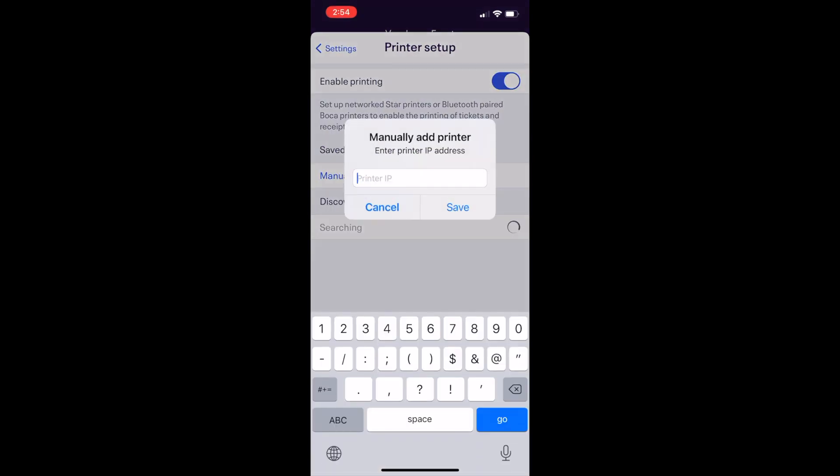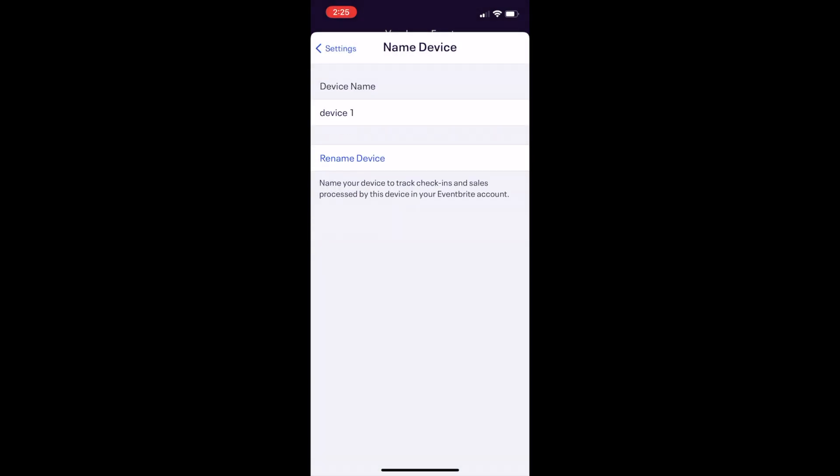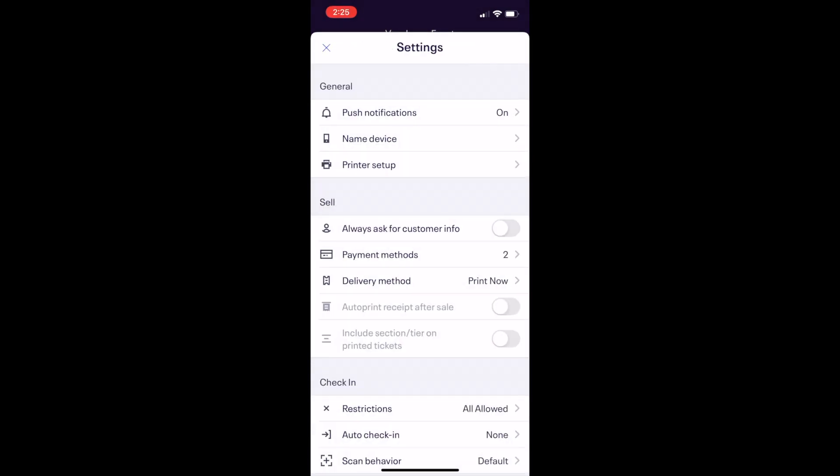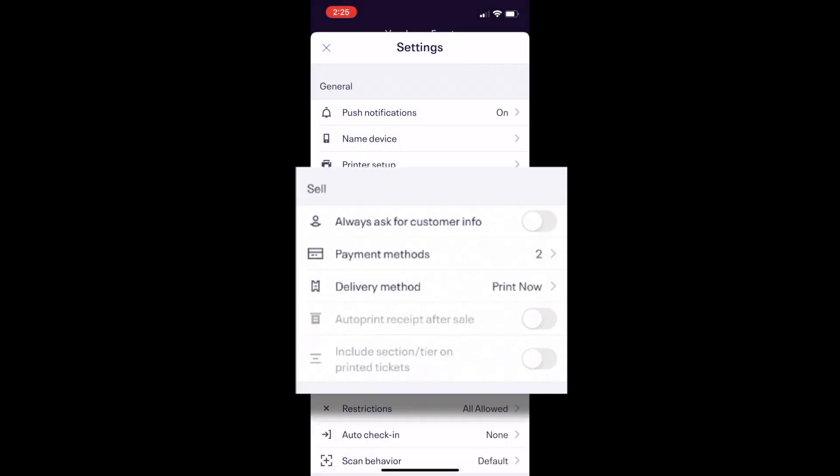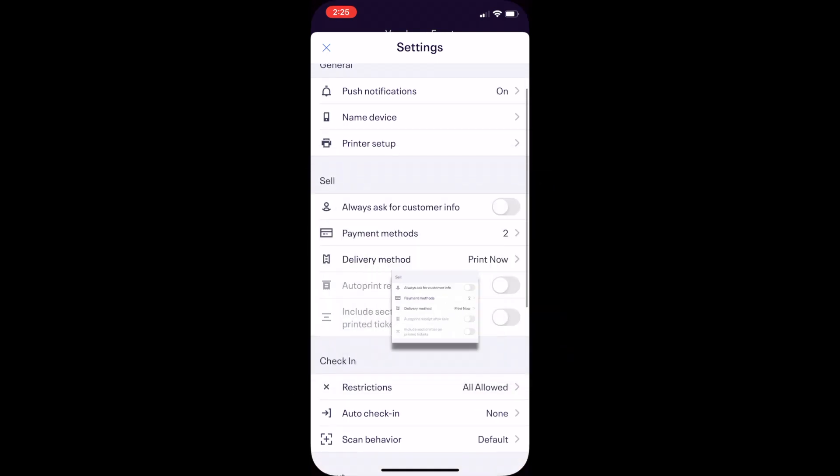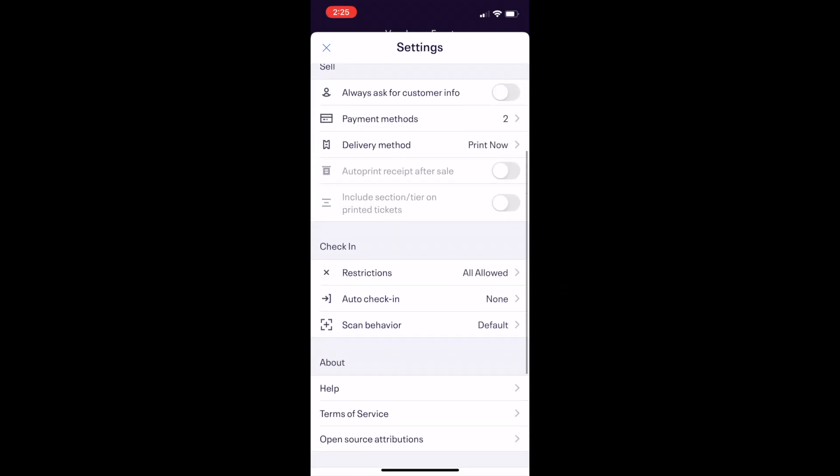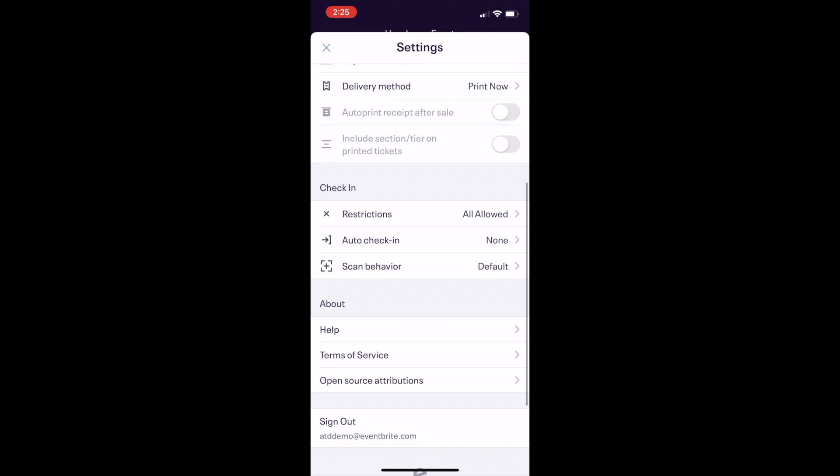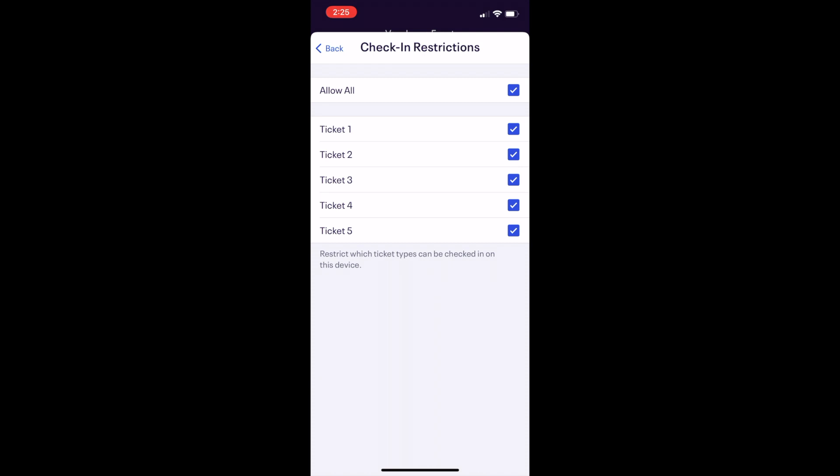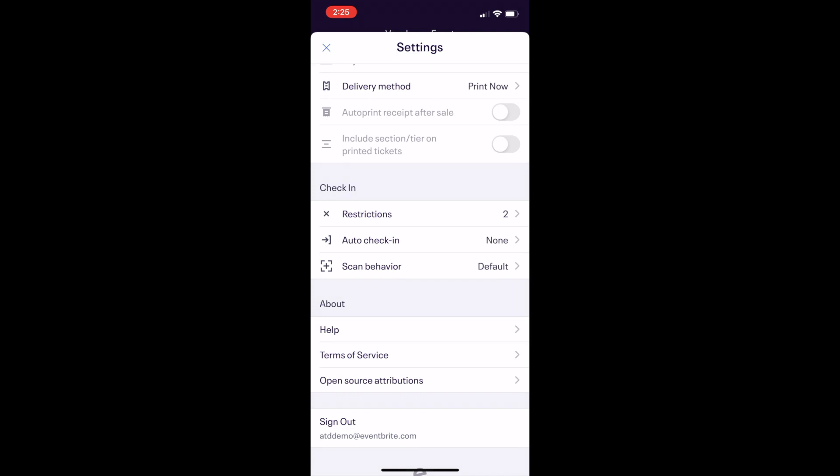You can adjust settings for sales, and that is covered in a separate video linked below about using the app to sell tickets. By default, all tickets on an event can be scanned, and in the check-in settings, you can restrict which tickets for your event can be scanned on that device. This is helpful for a VIP entrance or timed entry.